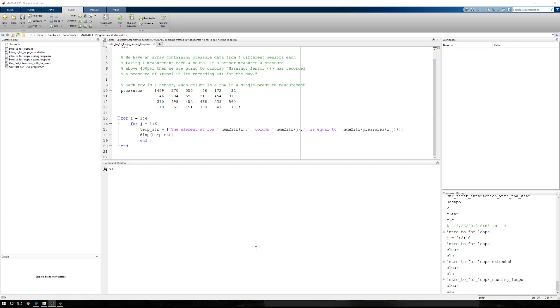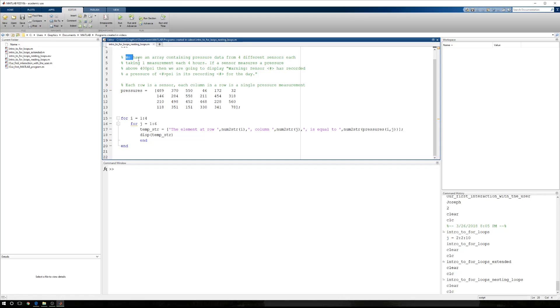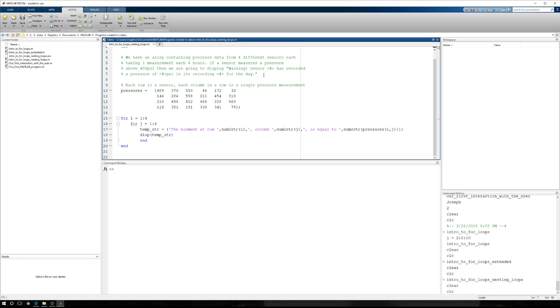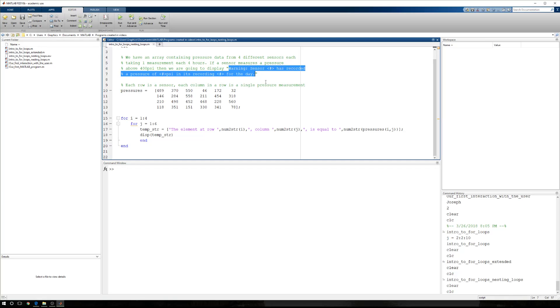In this recording, we're going to move through our two-dimensional array that we used in our nesting loops conversation, and we're going to make a logical assessment on each value. Predicated on this information, we have four pressure sensors making six recordings a day, and if one of those recordings is above 400 psi, each one being in psi, we're going to display the following warning.